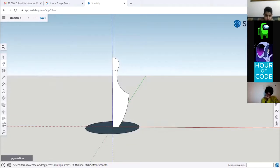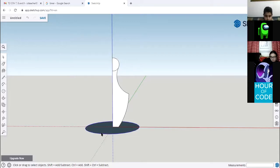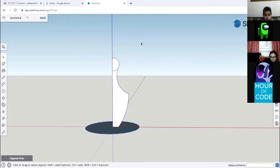Now here comes the role of the Follow Me tool. We're going to select the edges of the circle, then copy the circle shape to the body of the polling pen. Just a second — I'm going to take your questions.